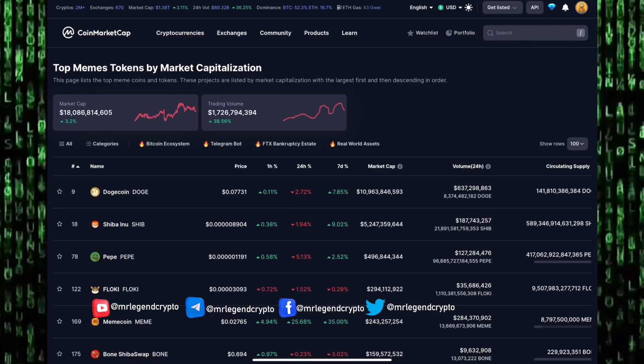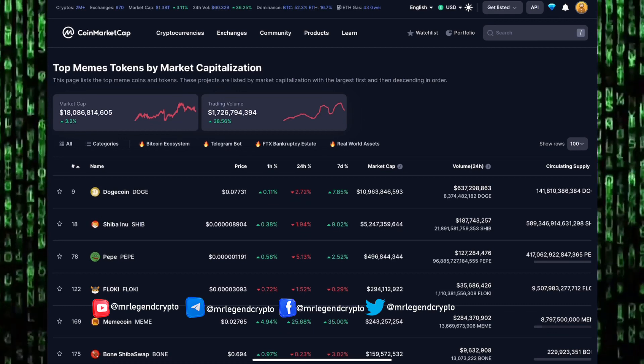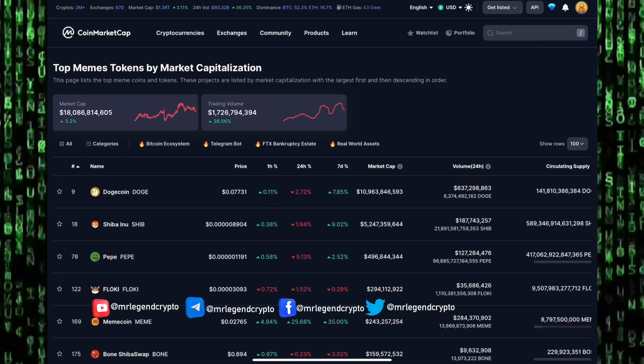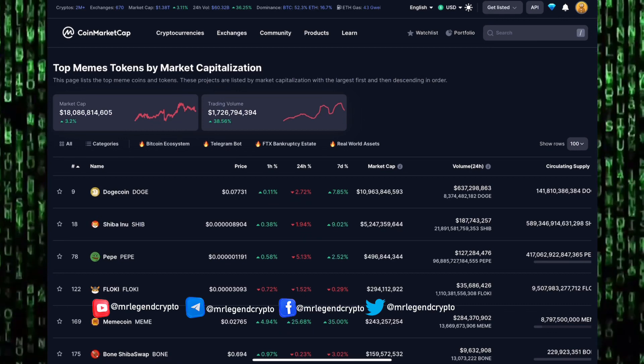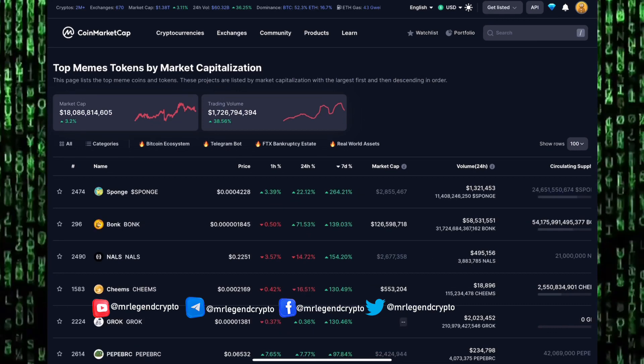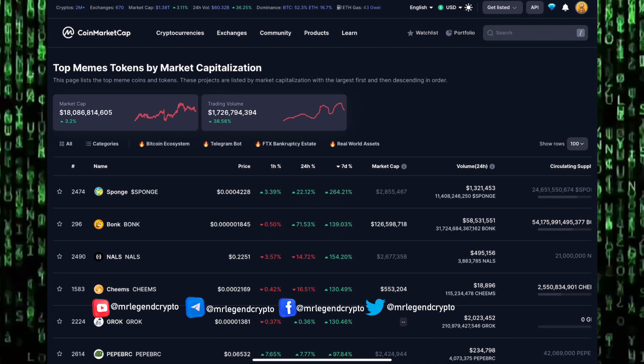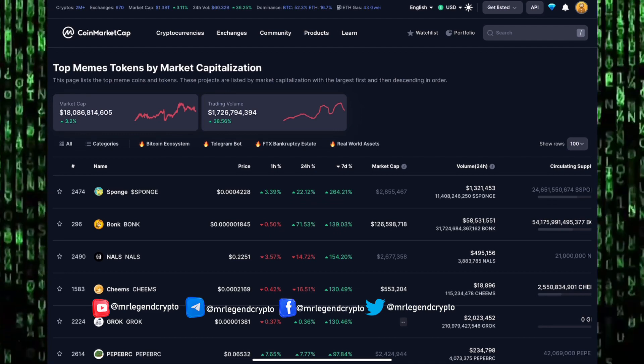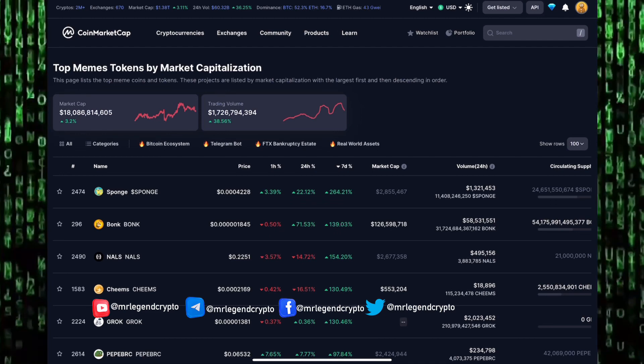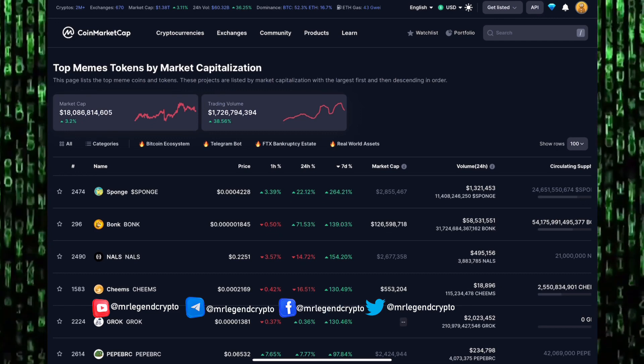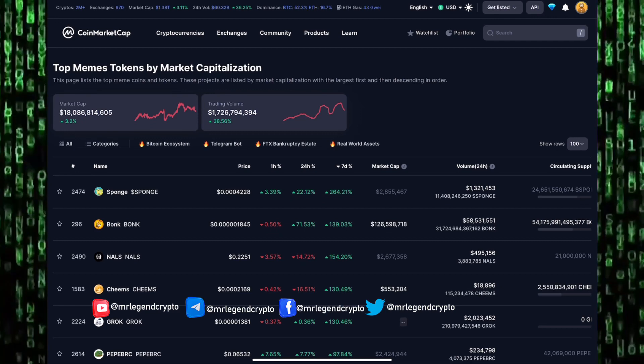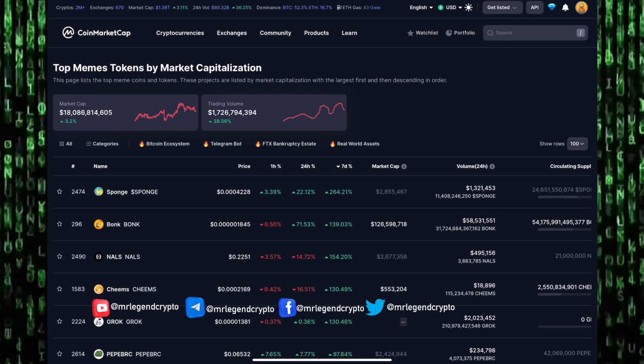Huge pumps in the altcoin market, huge pumps in the meme coin market. We're seeing meme coins starting to show signs of life. A lot of meme coins over the last seven days have seen huge bumps. We've seen Bonk go up by 139%, Punch has gone up 264%, and Grok has seen more than 130% increase over the last seven days.